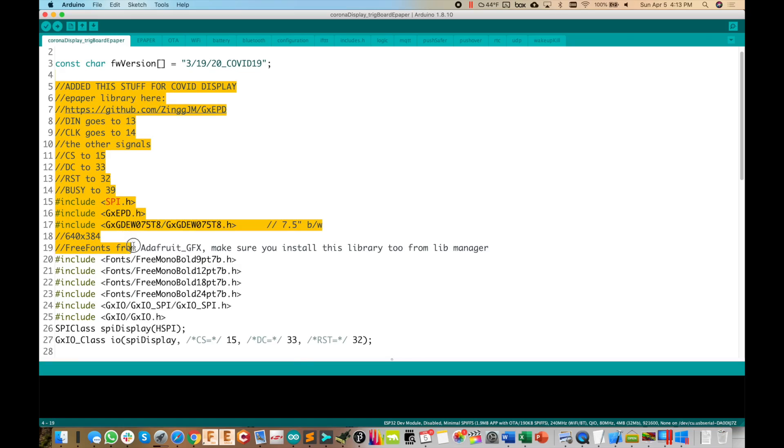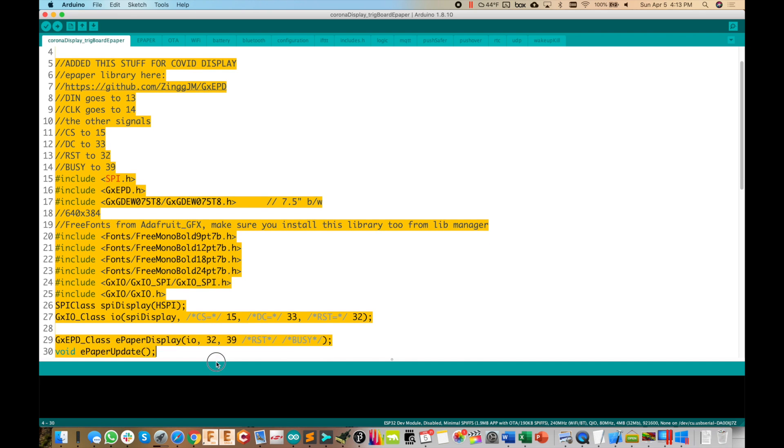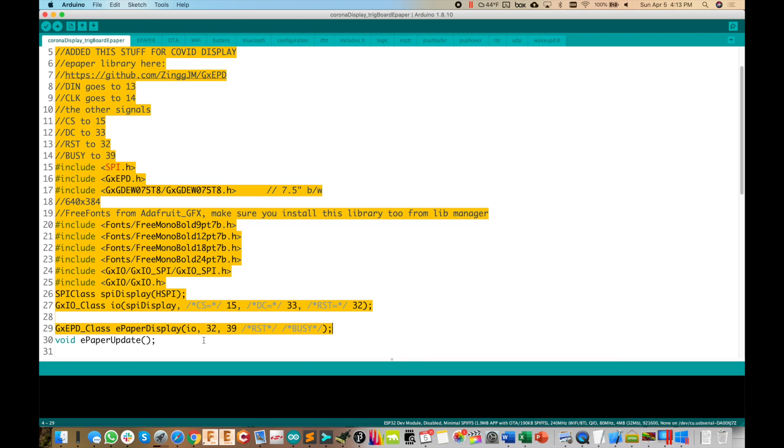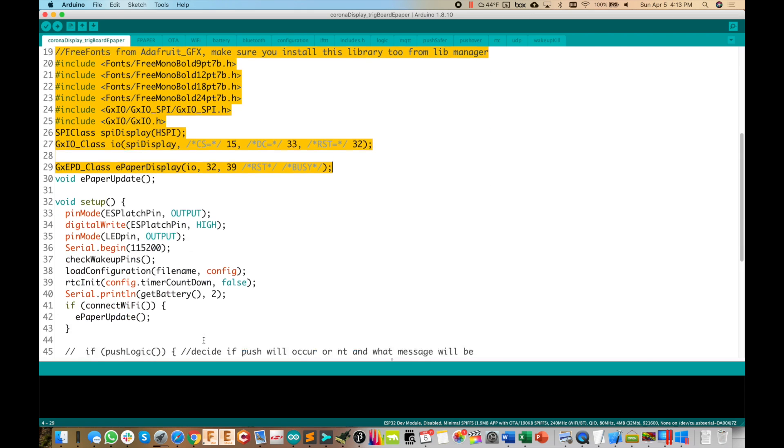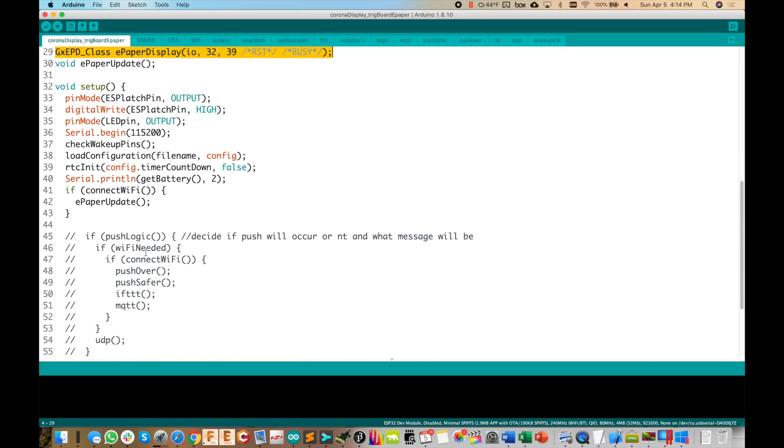So all of this stuff you might remember from the last video I did on this ePaper display is right here. So this is all from this library here, which is linked. So you could go check that out and install it. But all of that's added in. And that's pretty much the same as the last video I did on this. But now I'm just going to scroll down here and show you the changes to the base firmware.